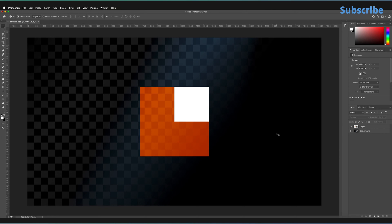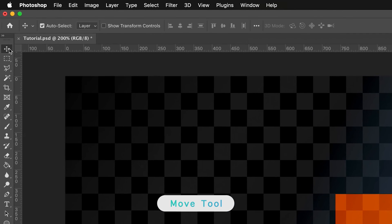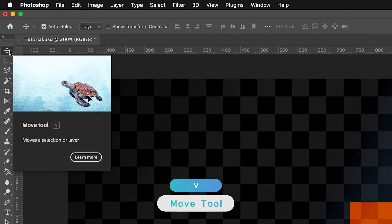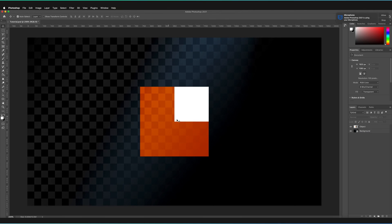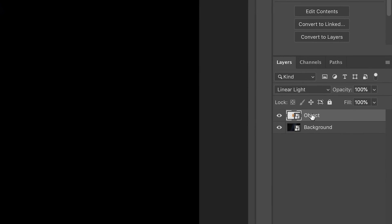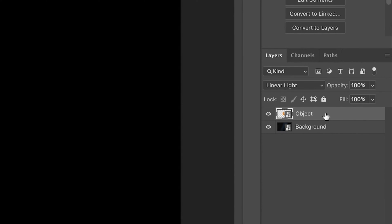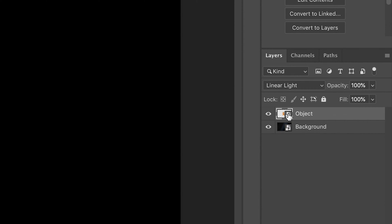To start off, in order to free transform any object, we need to make sure the layer is selected. We can do that by using the move tool in the top left-hand corner — the shortcut is V — and pressing on the object itself, or by going to the layers panel in the right-hand corner and selecting the layer. I have already created a smart object for this layer.